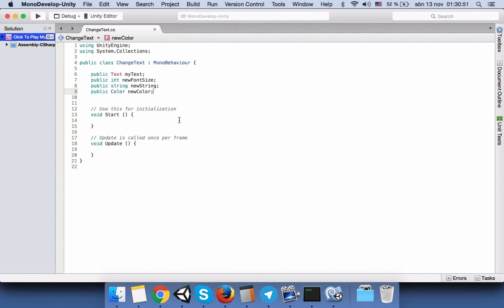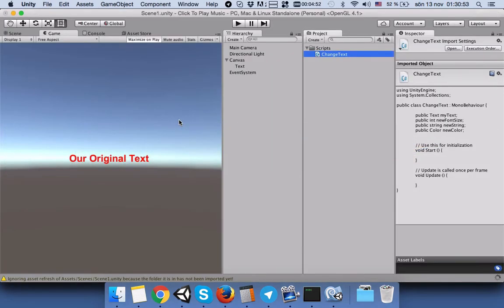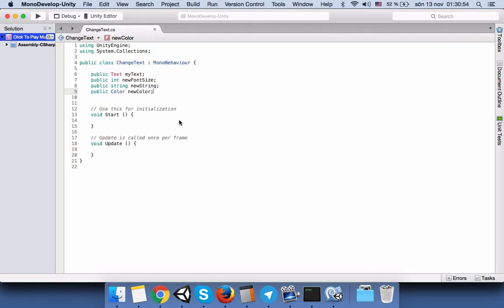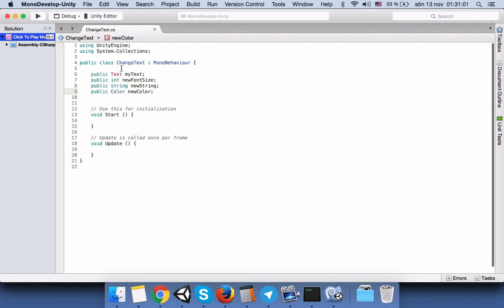Before we proceed, we will save our script and go back. If you see our text color is in red, it means that Unity hasn't recognized this variable type.